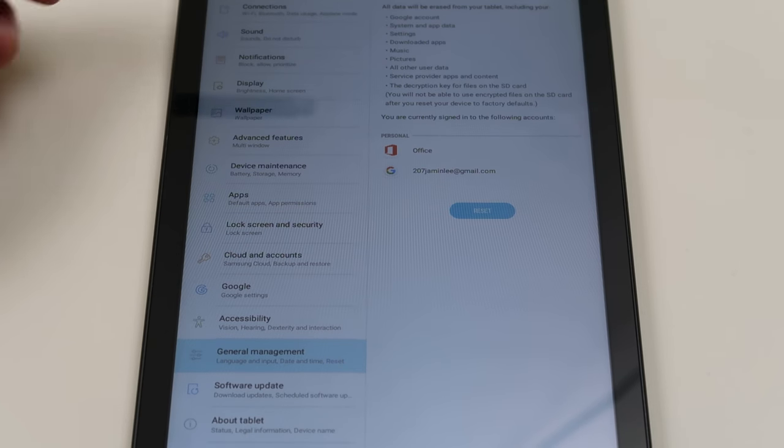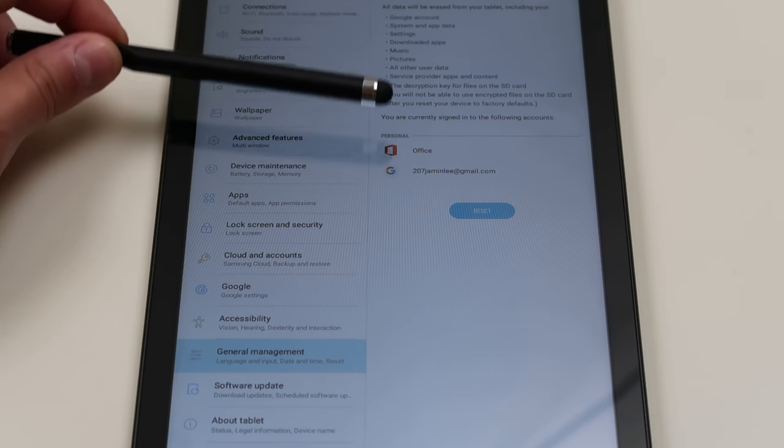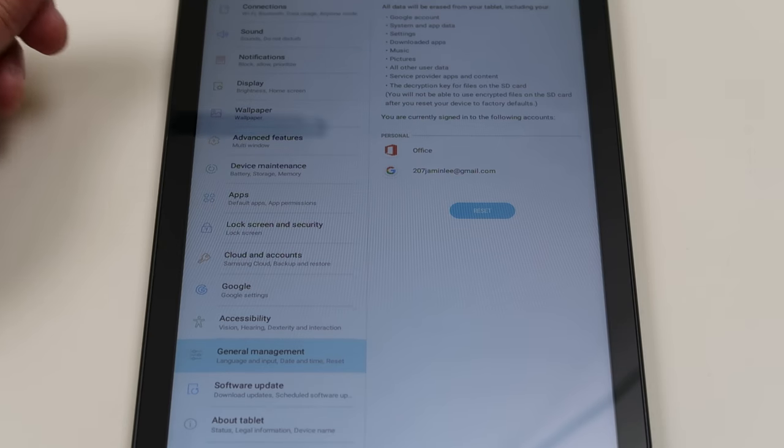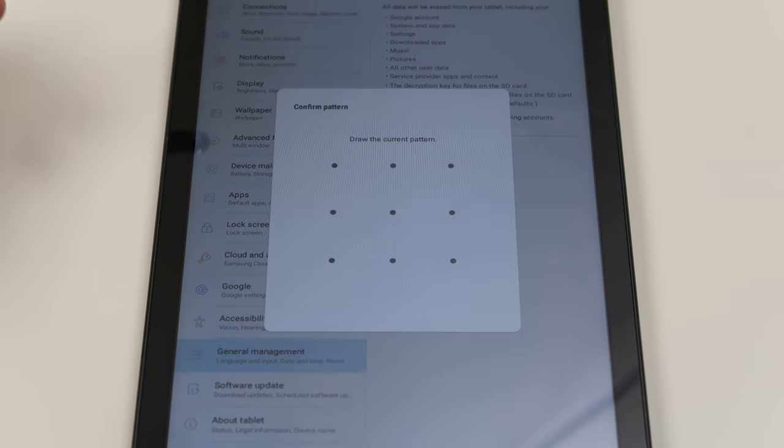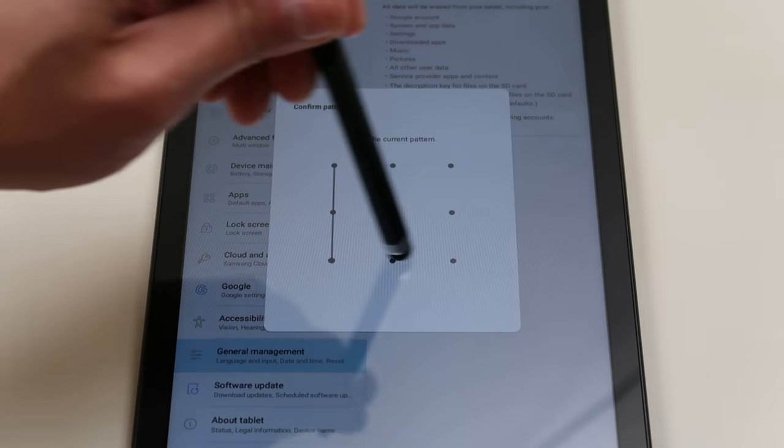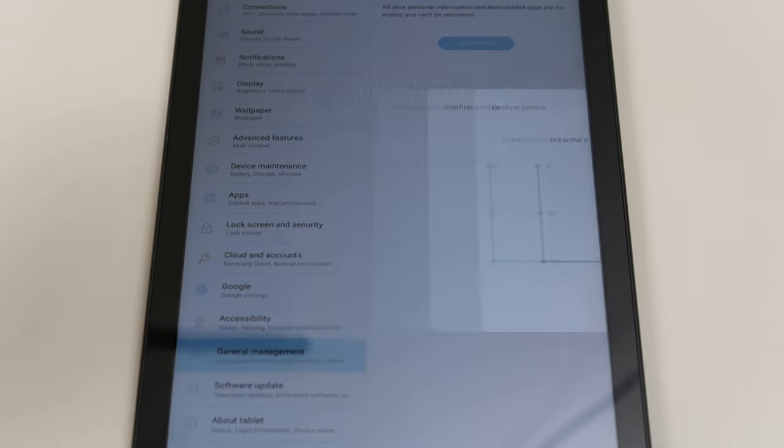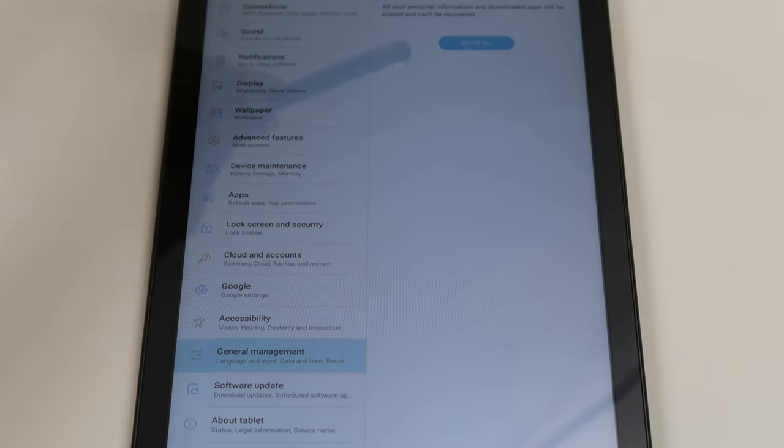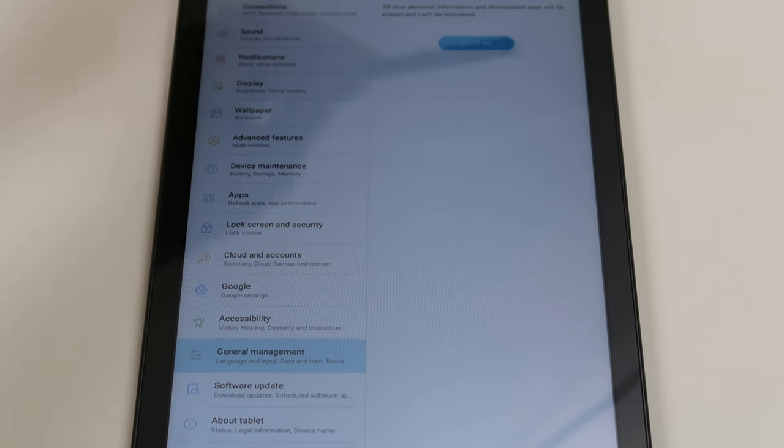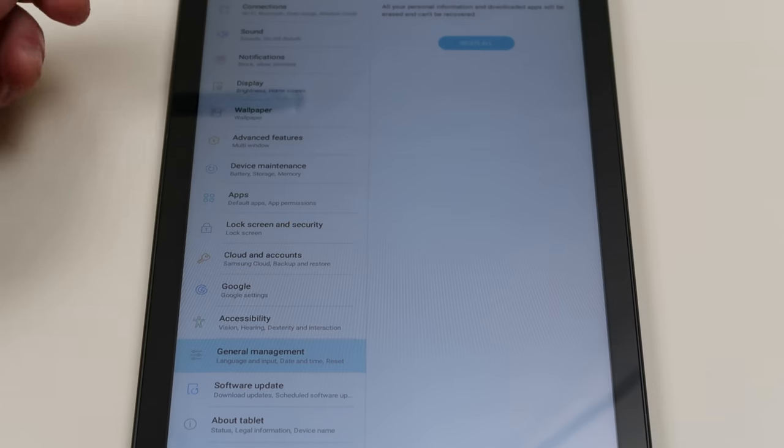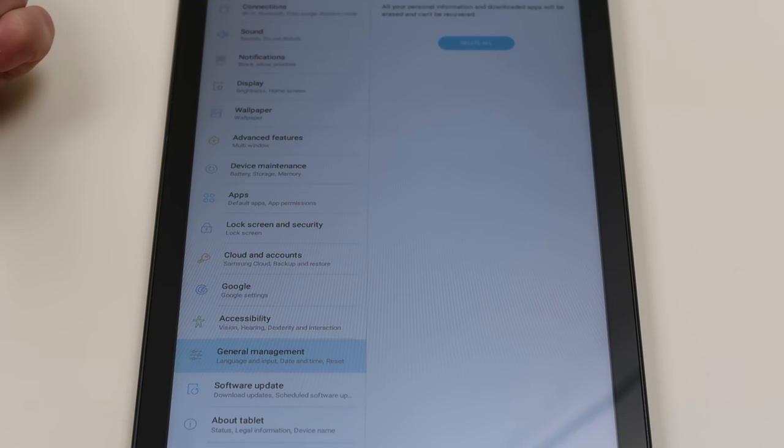So then it lets you know you're going to lose all these things. You're going to lose all your data. We're going to hit next. Now it's going to ask you your password again. And then it asks you one final time. Just so you know all your personal information and downloaded apps will be lost. And then you hit delete all. And you keep following these prompts to your factory reset.